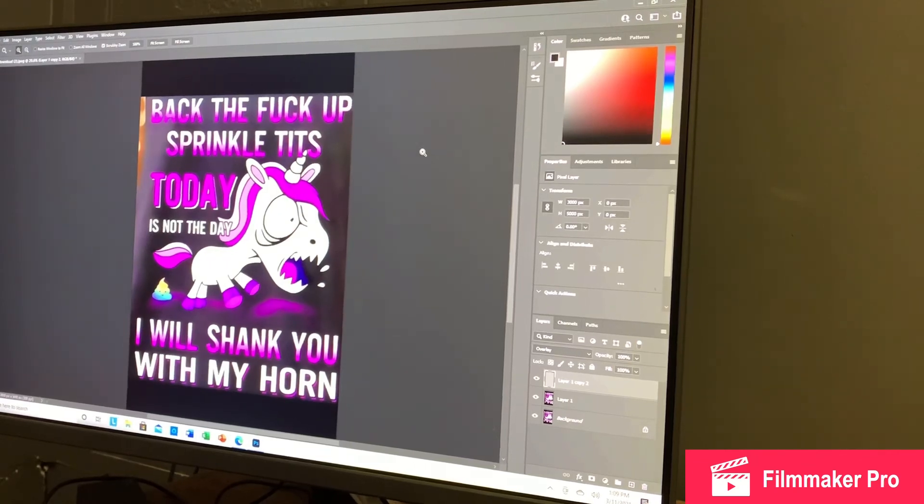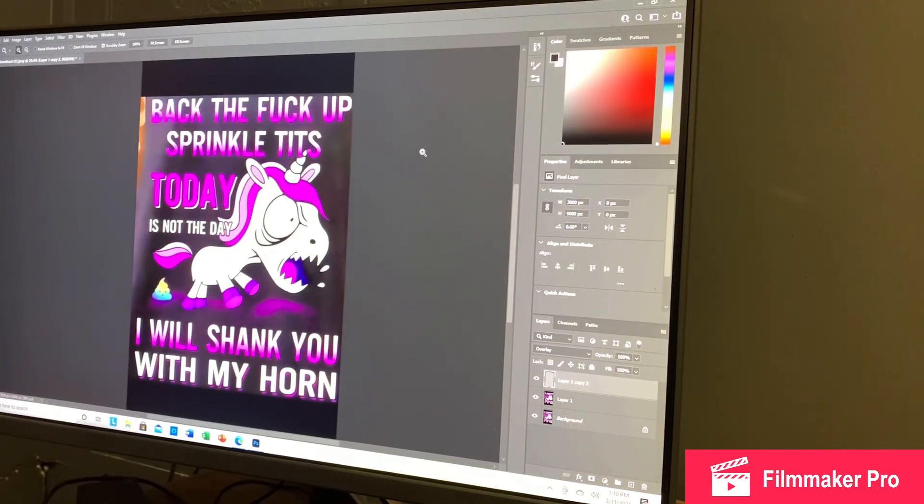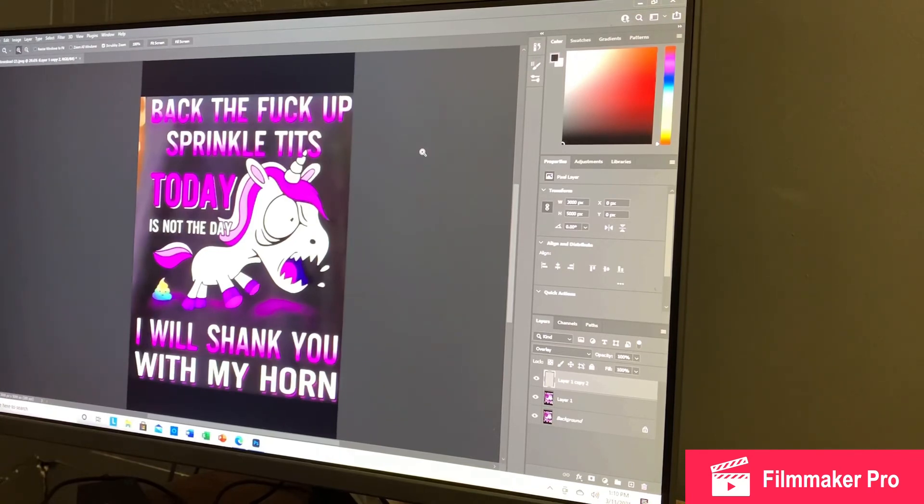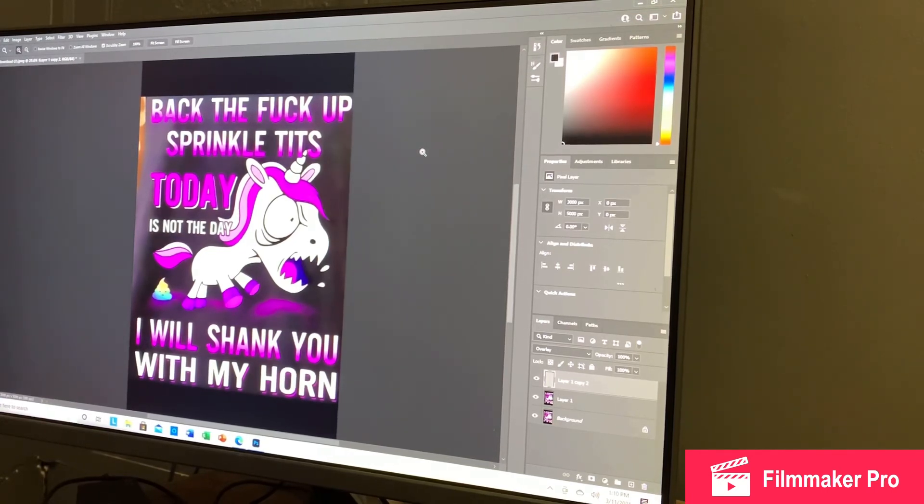And that, folks, is how you change a low-resolution picture into a high-resolution picture. I hope this has helped. If it has, please like, subscribe, and share. Y'all have an amazing day.